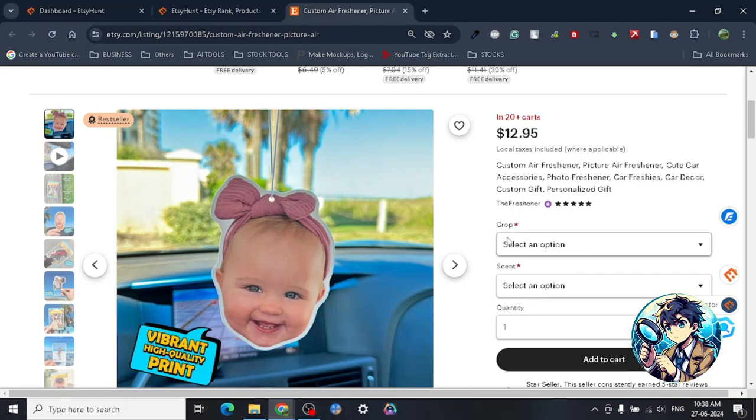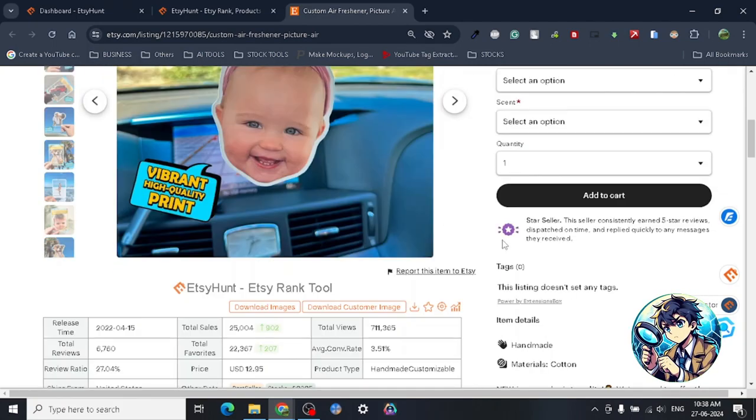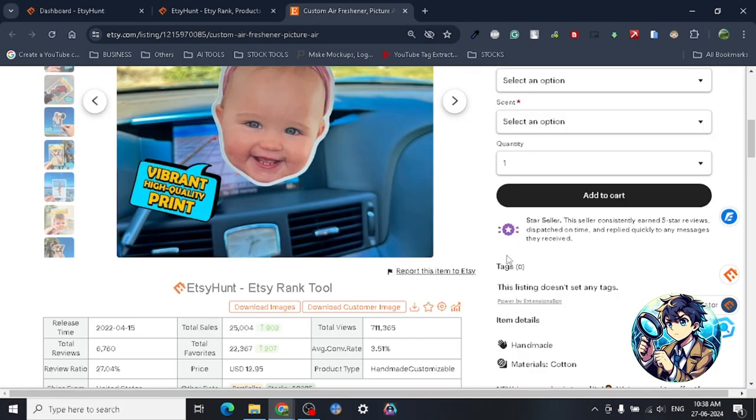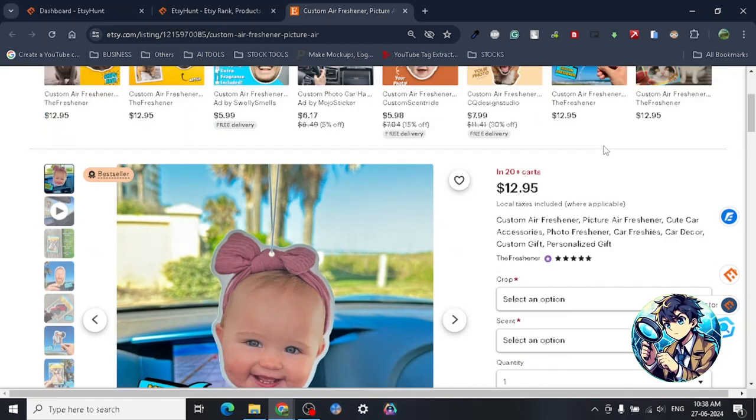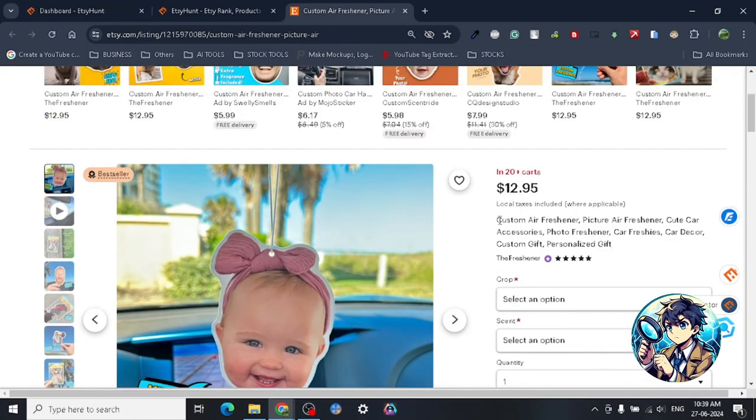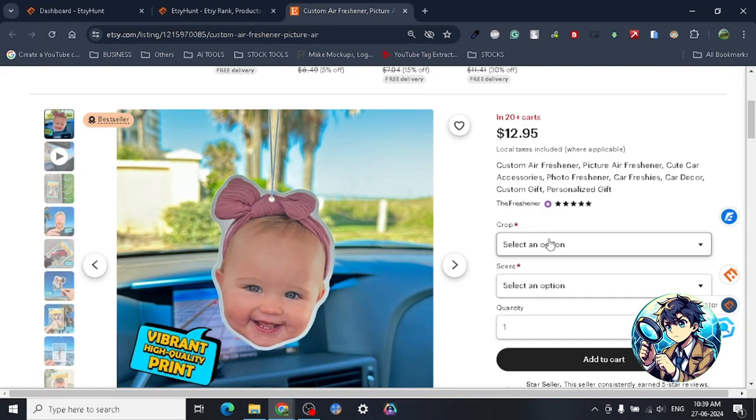Some of the niches I share definitely depend upon if you have accessibility to the material, and this is one of them. The accessibility to the material comes with this particular niche in custom air fresheners.